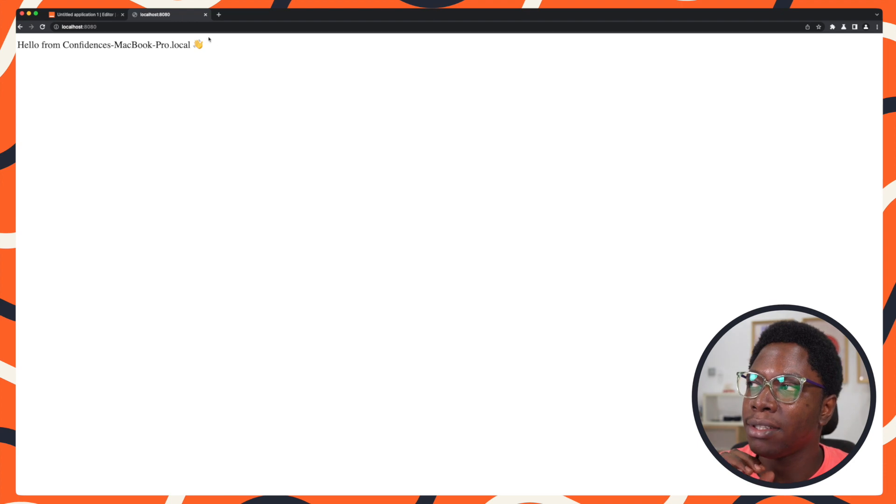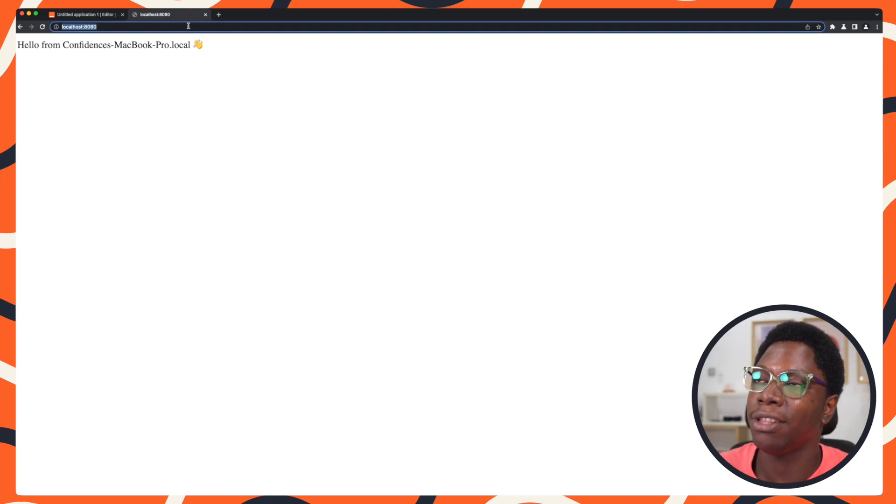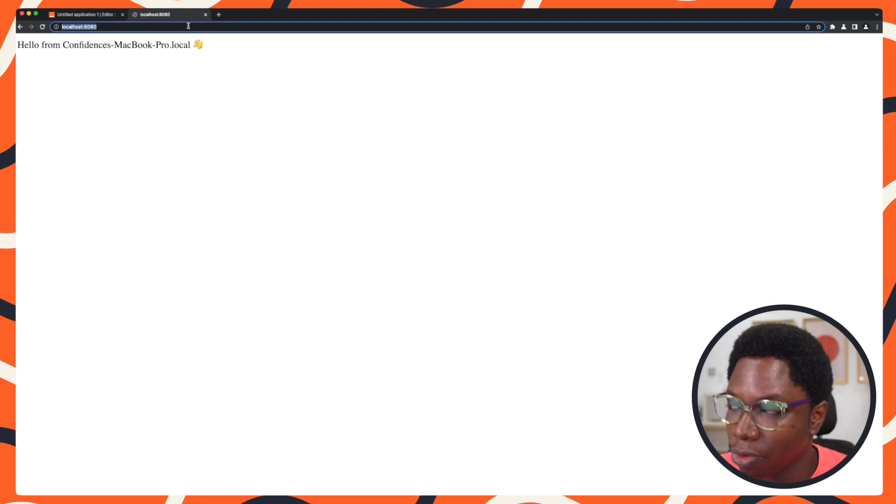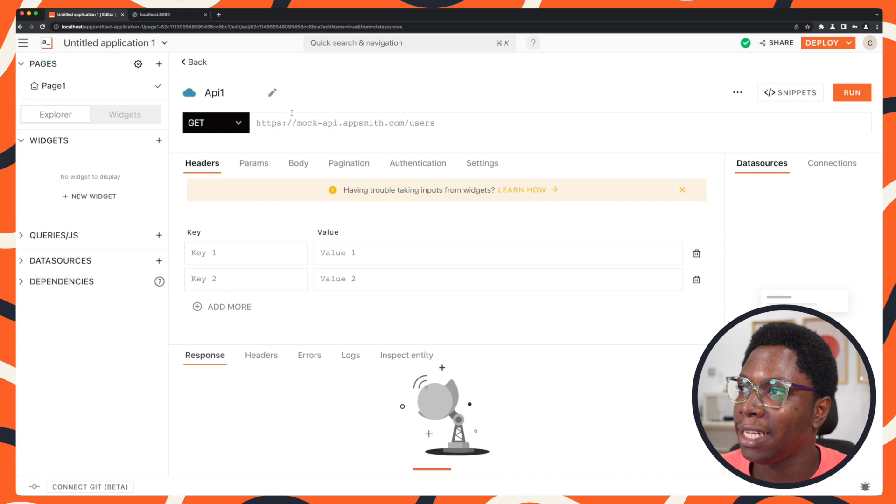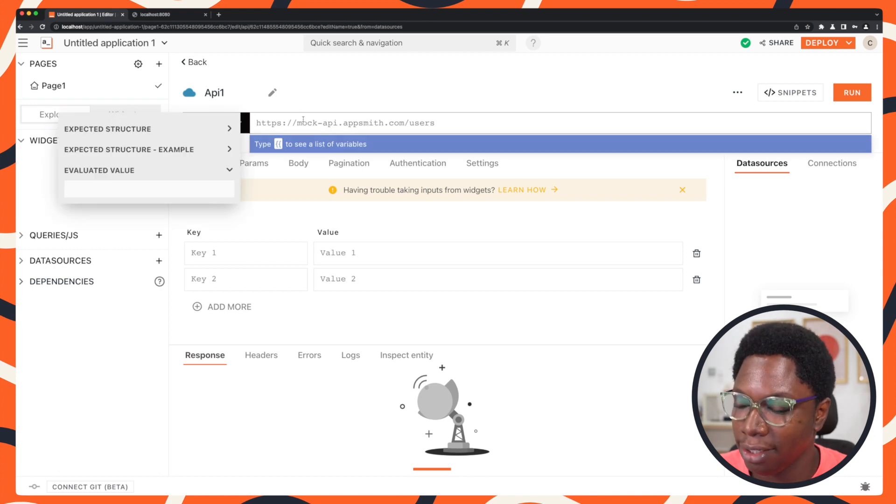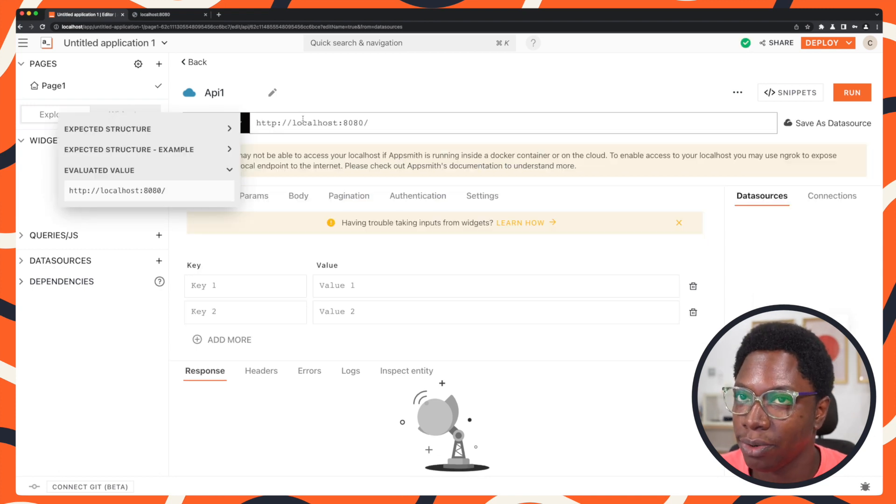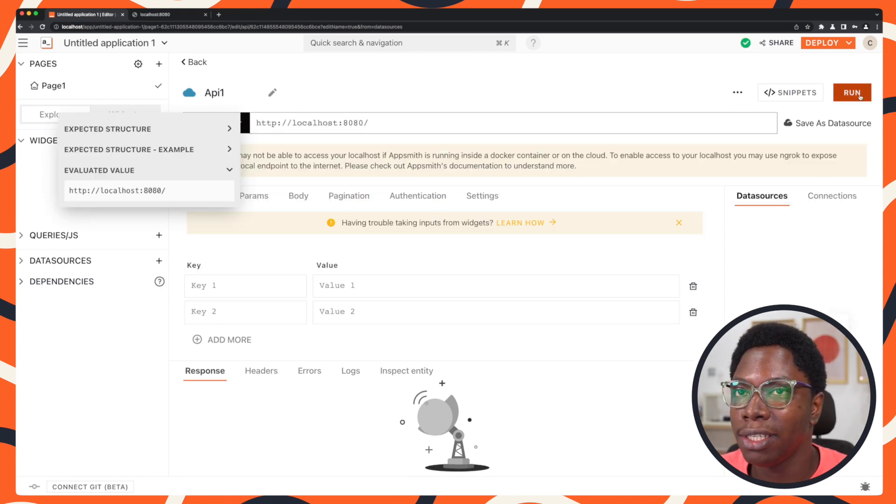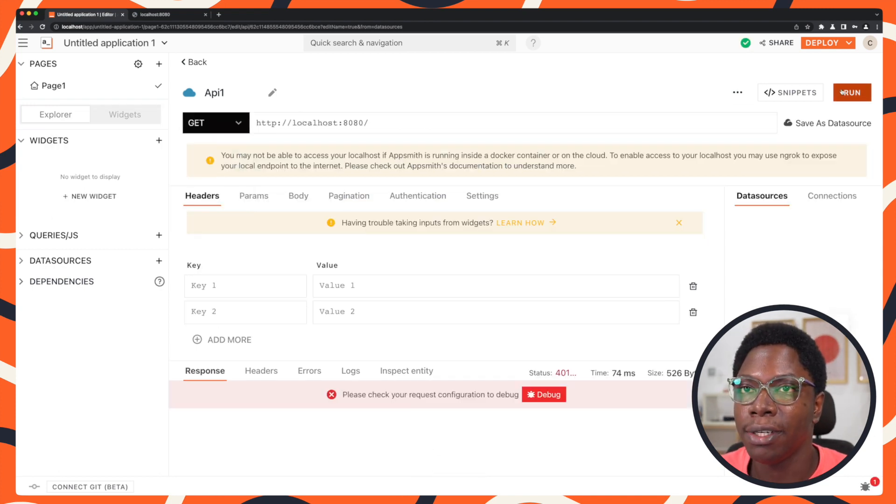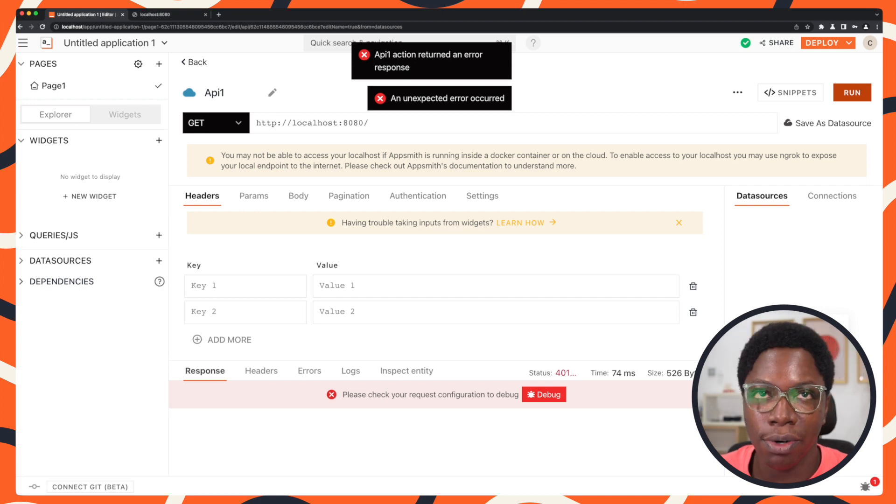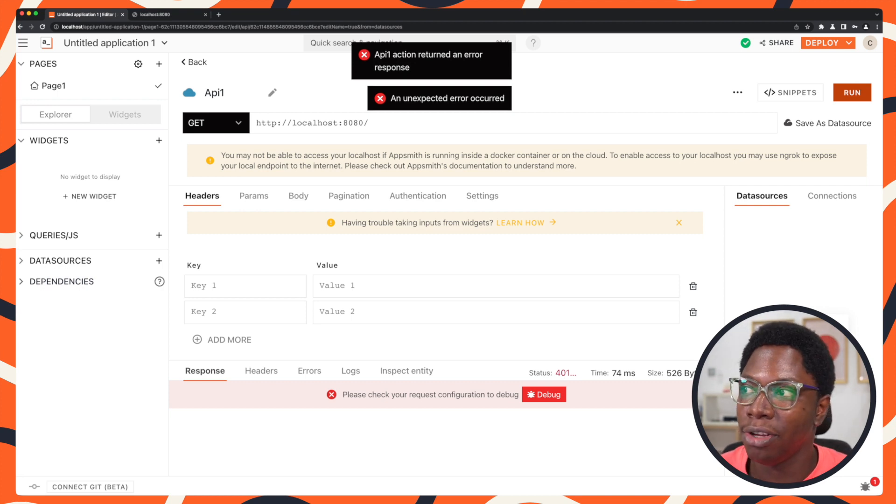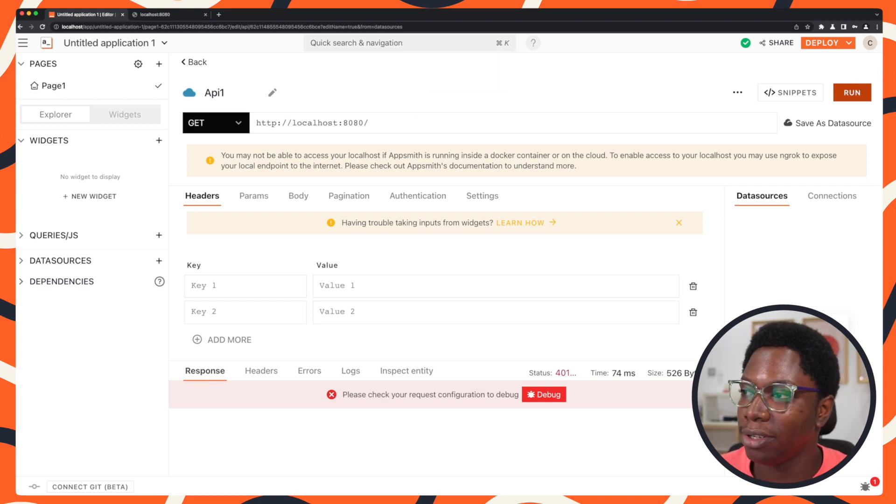But the problem with this is that I cannot copy this and use that right here in the get request. So if I go ahead to run this, it's not going to work. And that's because Docker really does not know what localhost is.